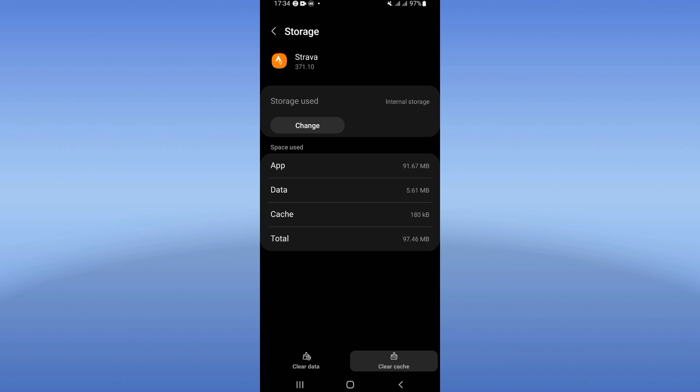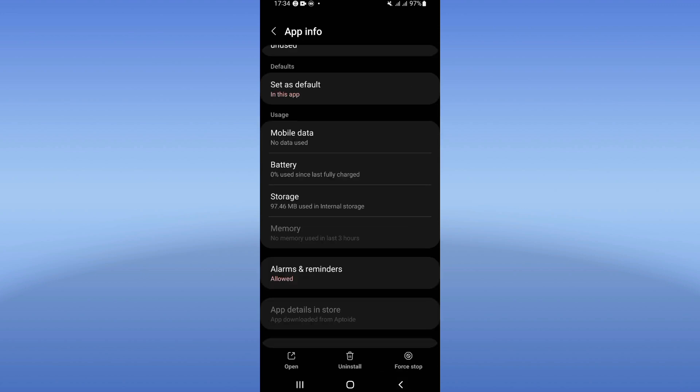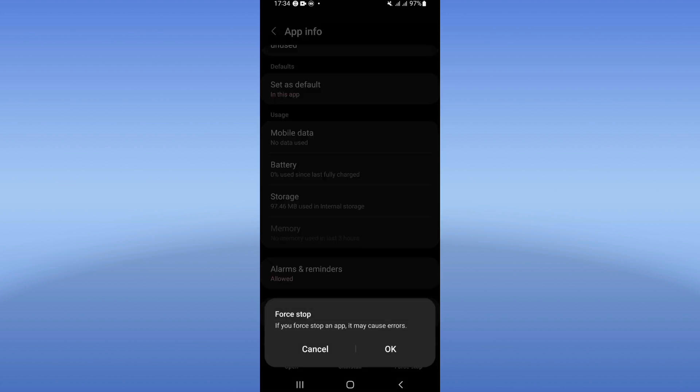Click Clear Cache at the corner of the screen. Go back, then click on Force Stop and click OK.